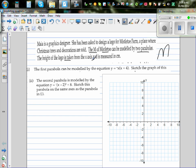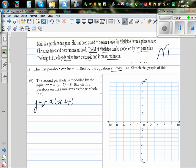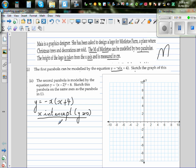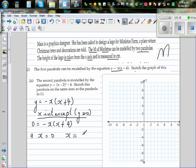The height of the logo is taken from the x-axis and measured in centimeters. The first parabola can be modeled by the equation y = -x(x + 4). The x-intercepts are when y = 0, so 0 = -x(x + 4), which means x = 0 or x = -4.